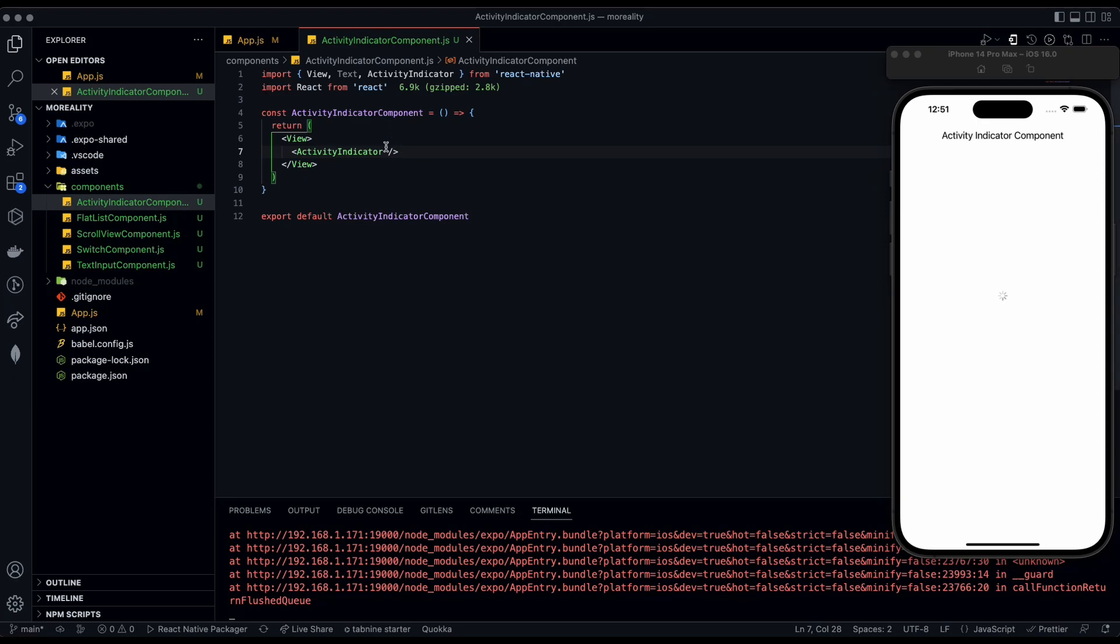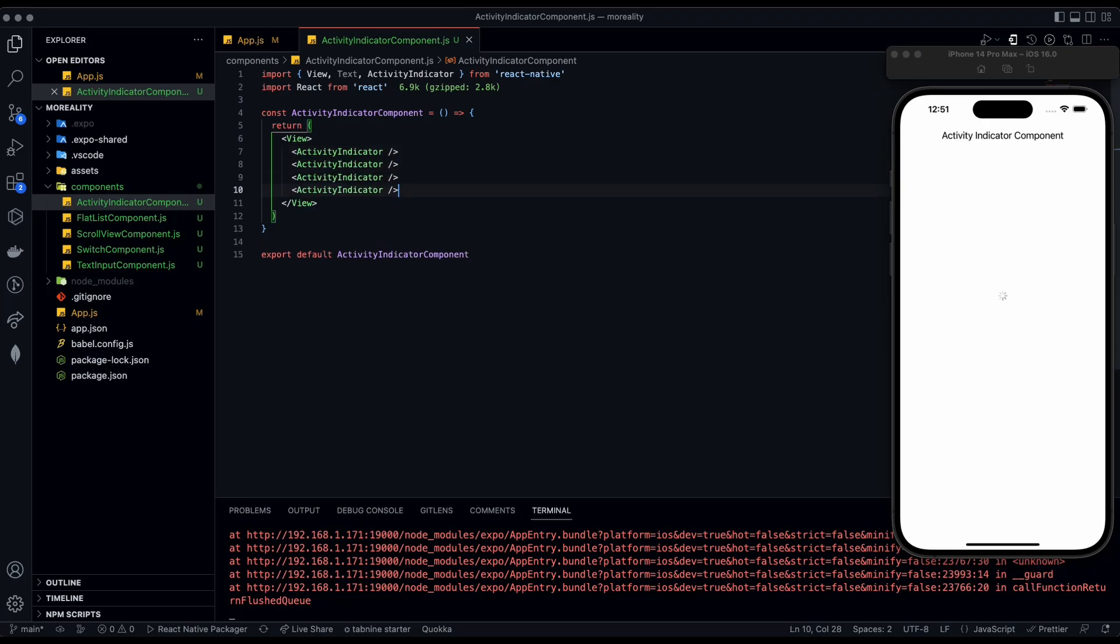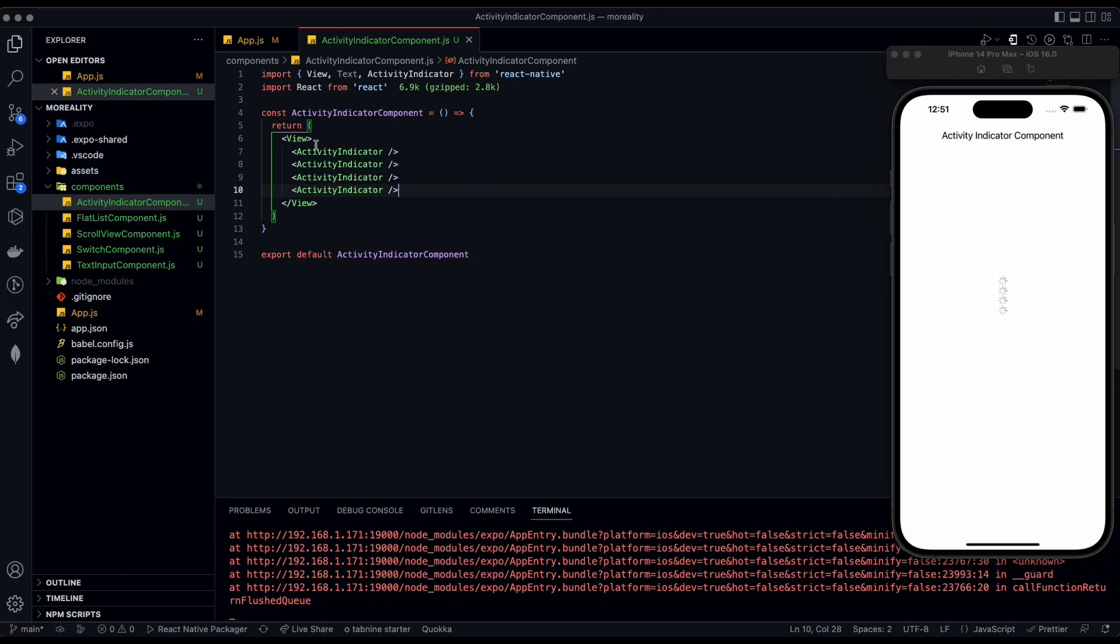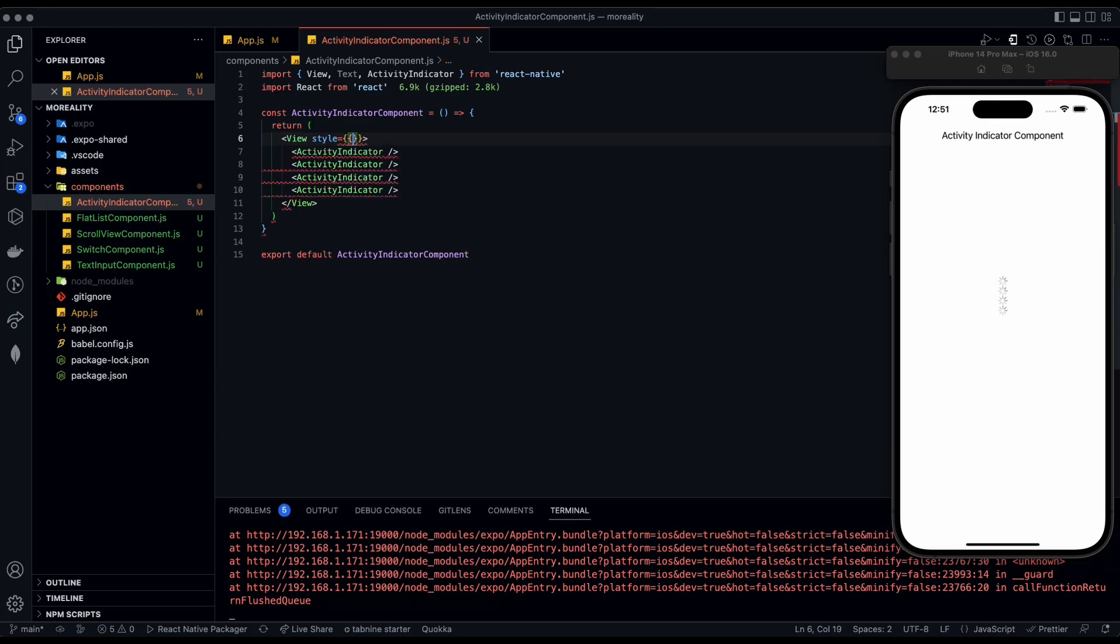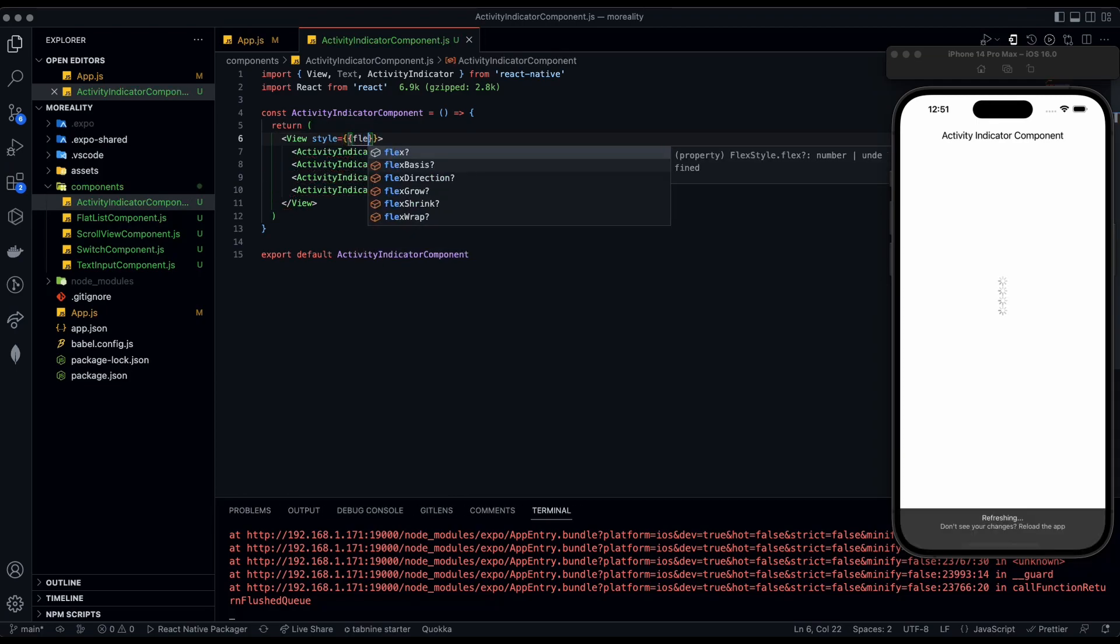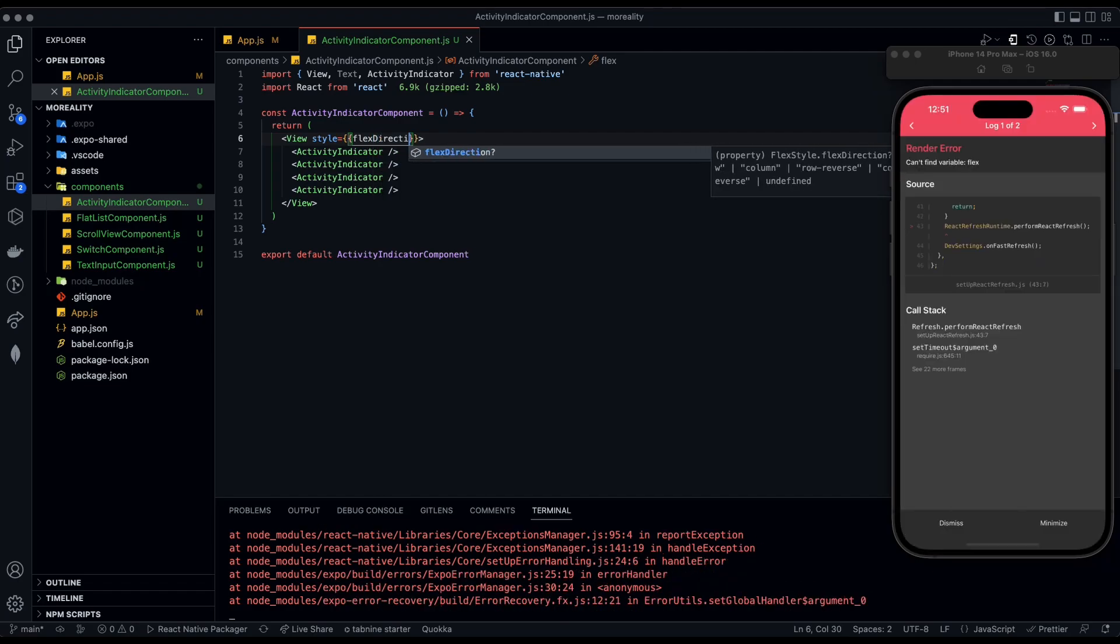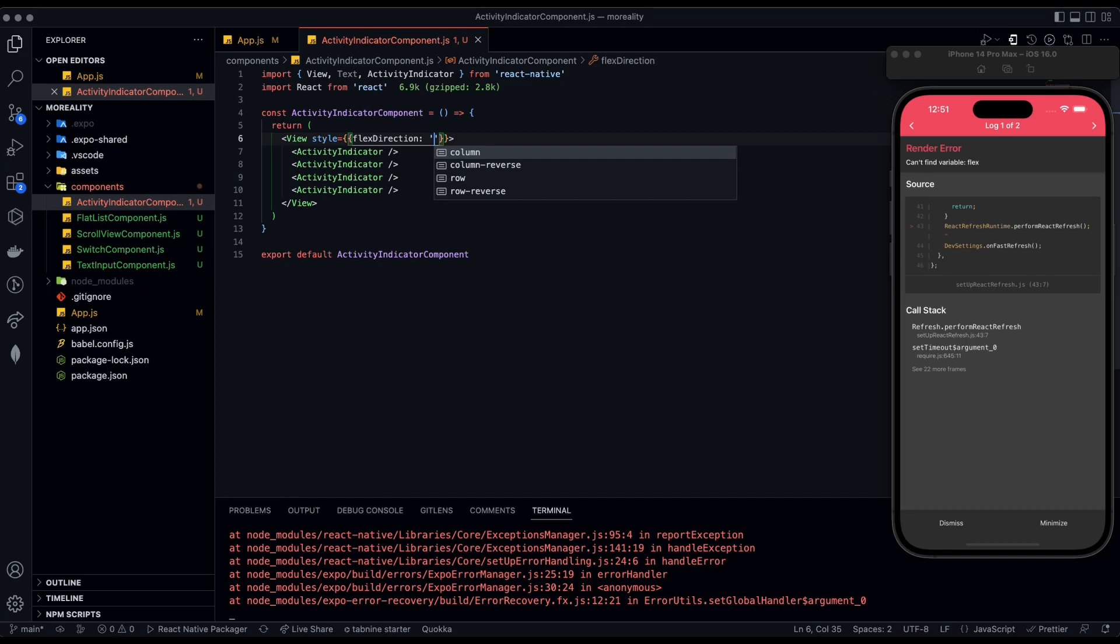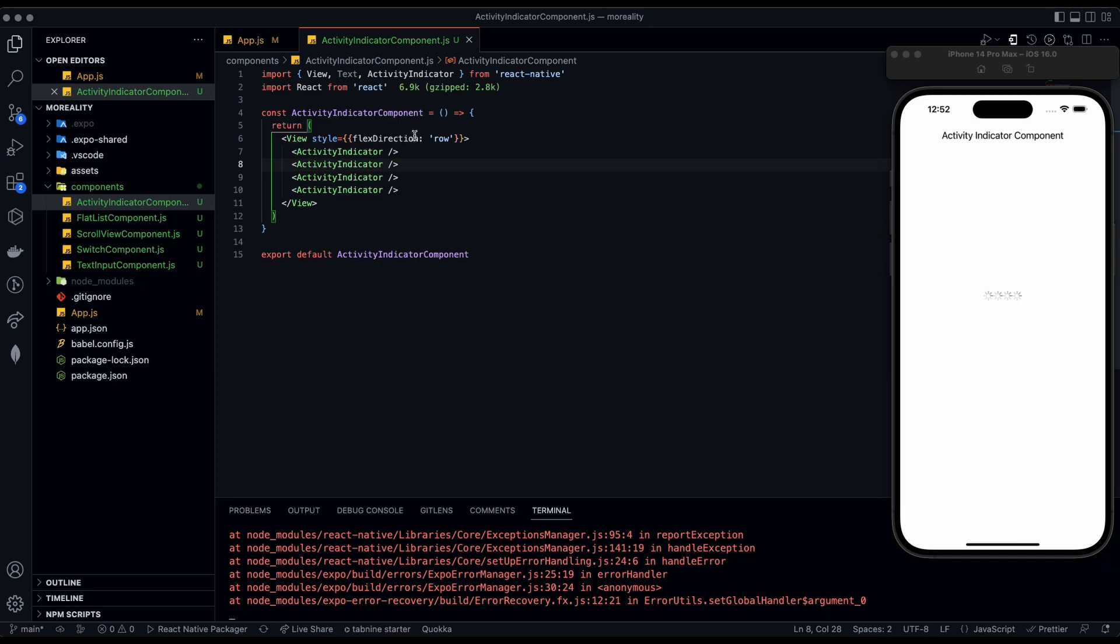There are two props to this ActivityIndicator: color and size. Let's make four here so we could display all the different props. What we're going to do is go to this View, have a style, and set the flex direction to row. Now we have all of them in a row.